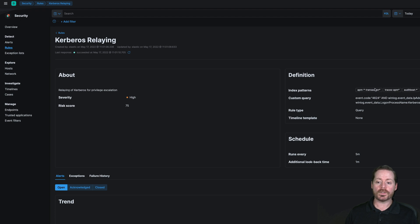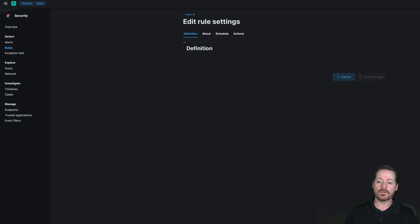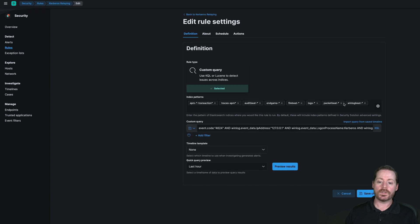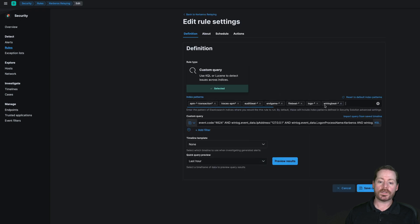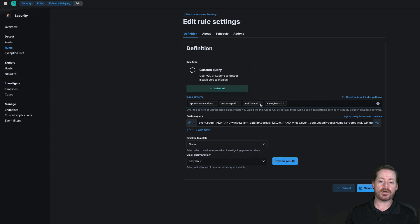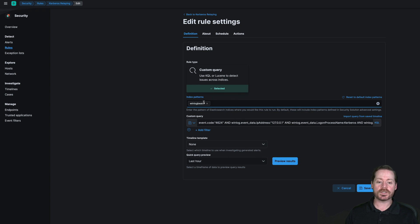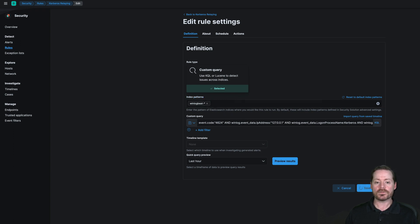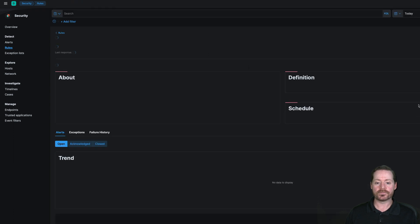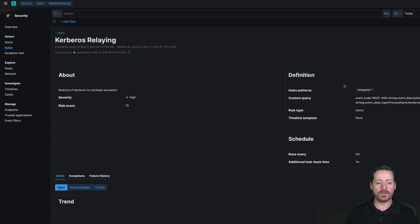And if you're really picky, you can come in and take out the index patterns that don't match. In our case, we only need winlogbeat for this particular rule. I'm picky just because this is a lab and I don't want this set of Docker containers to get overrun. So it doesn't need to look through all the indexes. It just needs to look through winlogbeat. So we'll go ahead and save the changes now. And we will activate the rule.